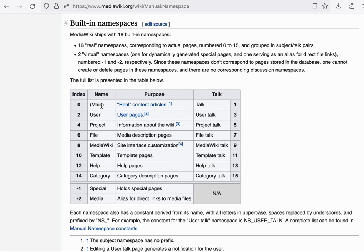For example, on wiktionary, it's called an entry. And on wikibooks, it will be called a book.